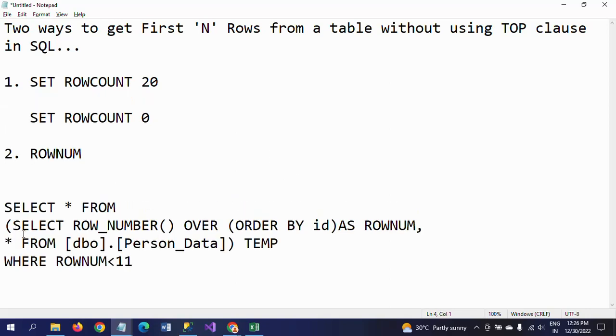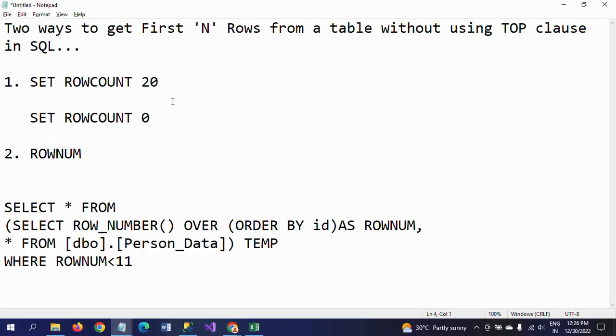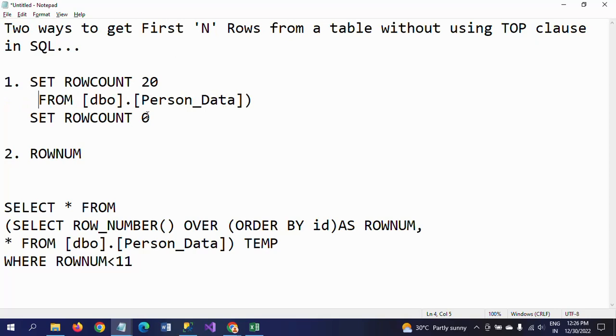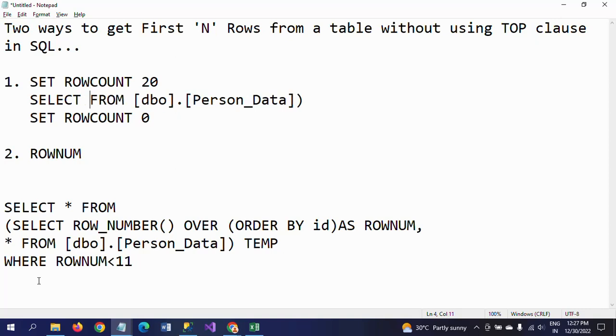I will paste the required both queries in the description box. Hope this video is useful to you to know how to write the top N records without using the TOP clause. Thanks for watching the video. Thank you very much.